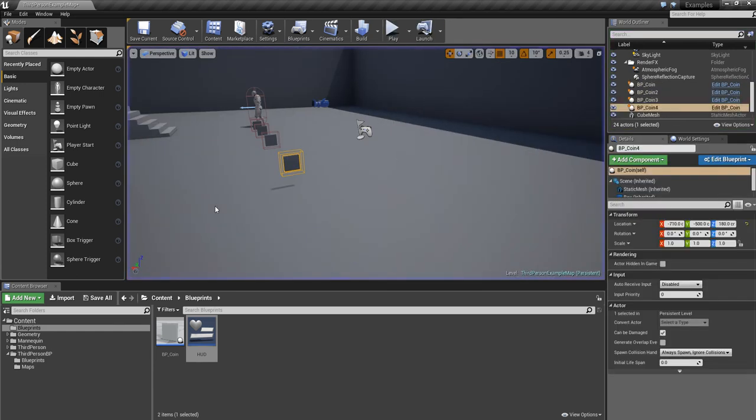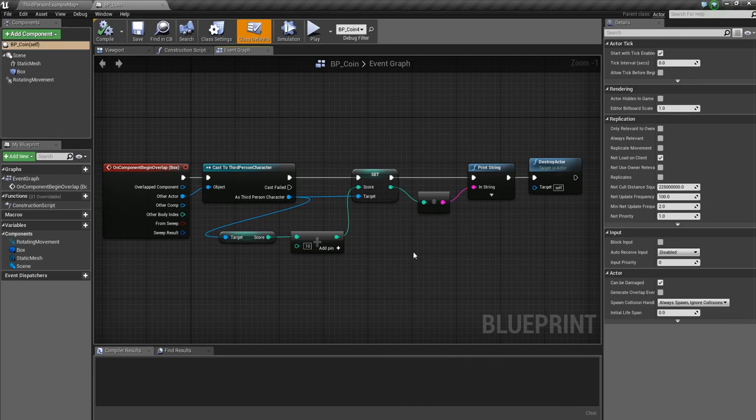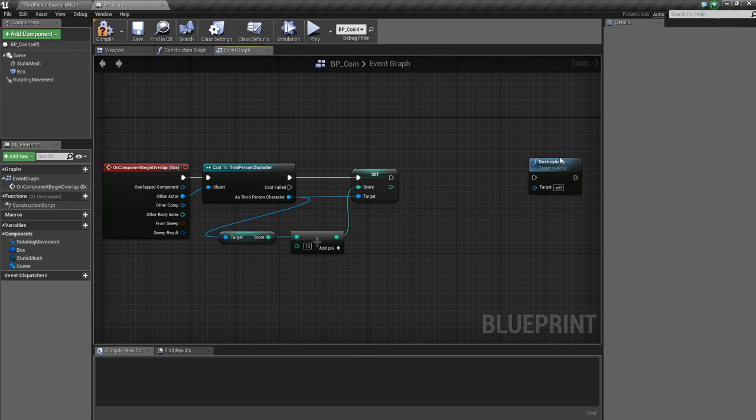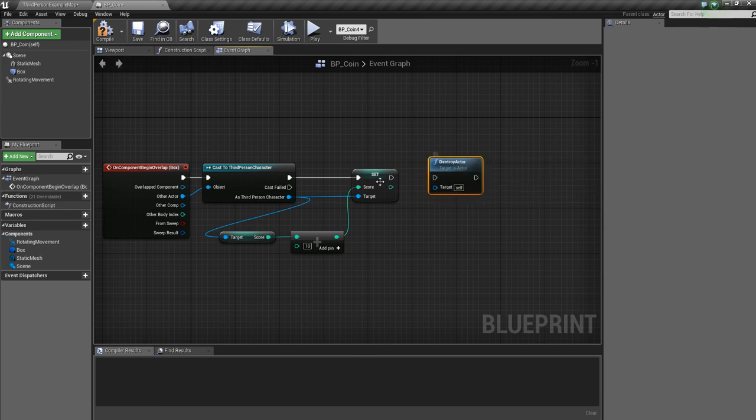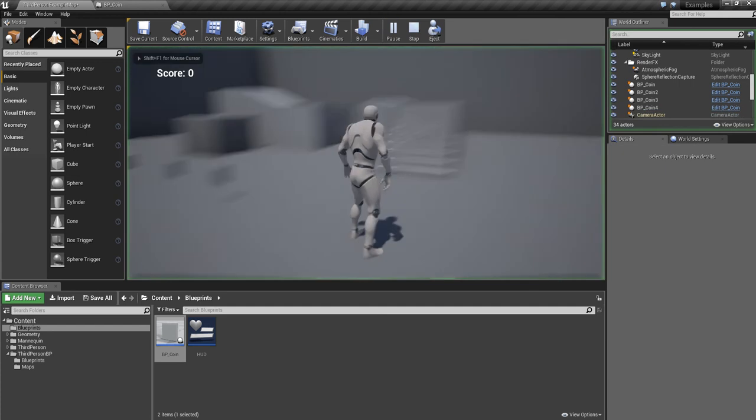Quick bit of cleanup. If you go back to BP coin, delete this print string. Just drag around them, delete on the keyboard, bring the destroy actor back in, then compile and save and play.